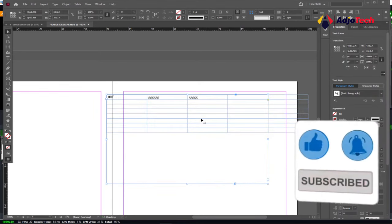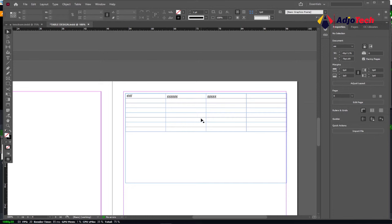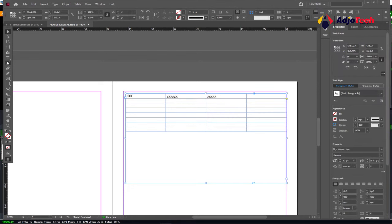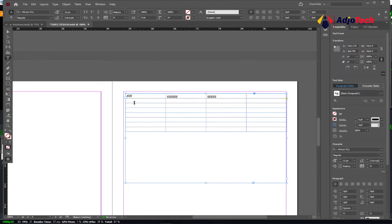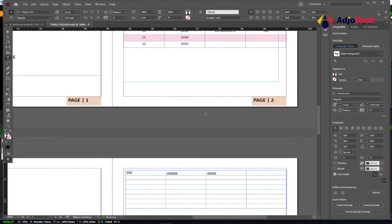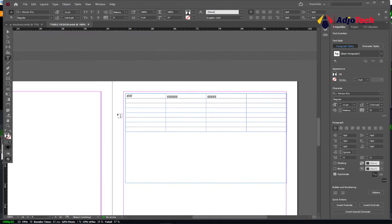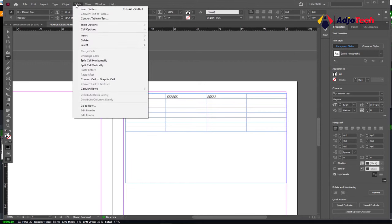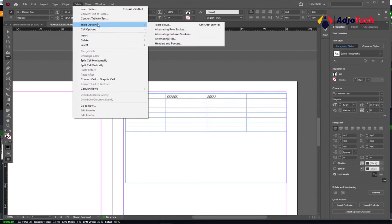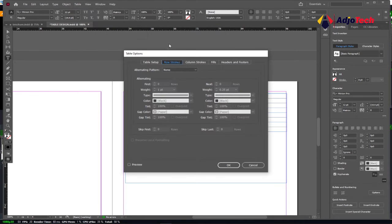You can actually do some additional modifications. Once I add and enter data into this table, I can do additional modifications. You can see how this table is looking. If you want to do something like this, with your table selected, go to Table and we have Table Options. You can go to Alternative Fills; we have Stroke as well. You can click on Stroke.